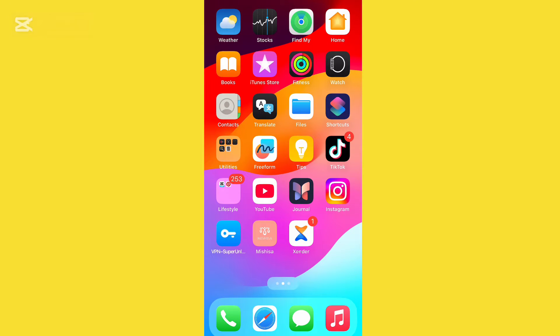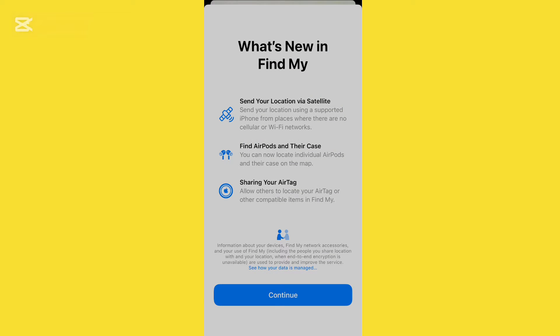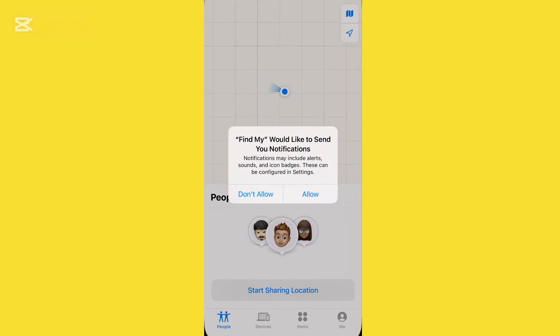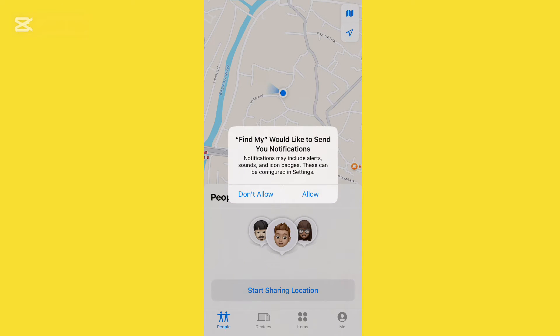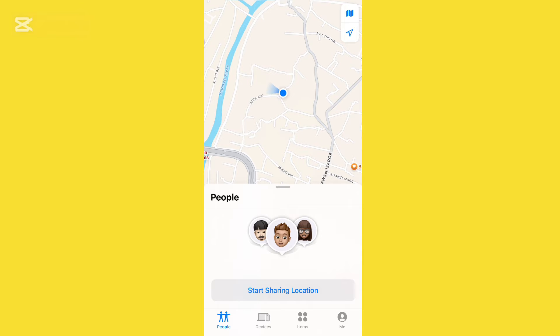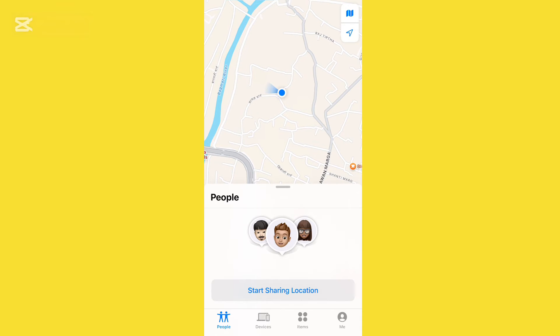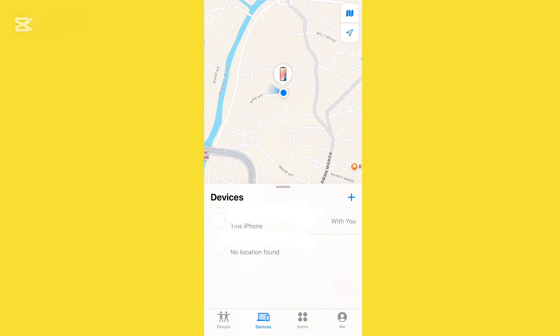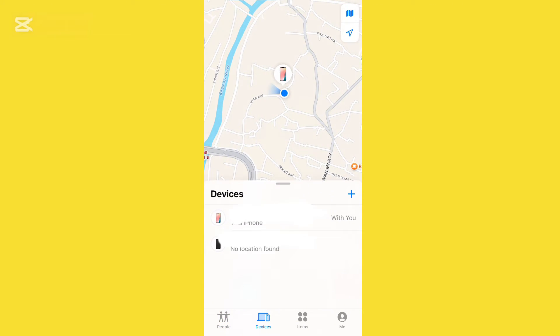First, tap on Find My device on your iPhone and it will show you the devices that are connected. From the devices section you can see what devices are sharing their location to you.